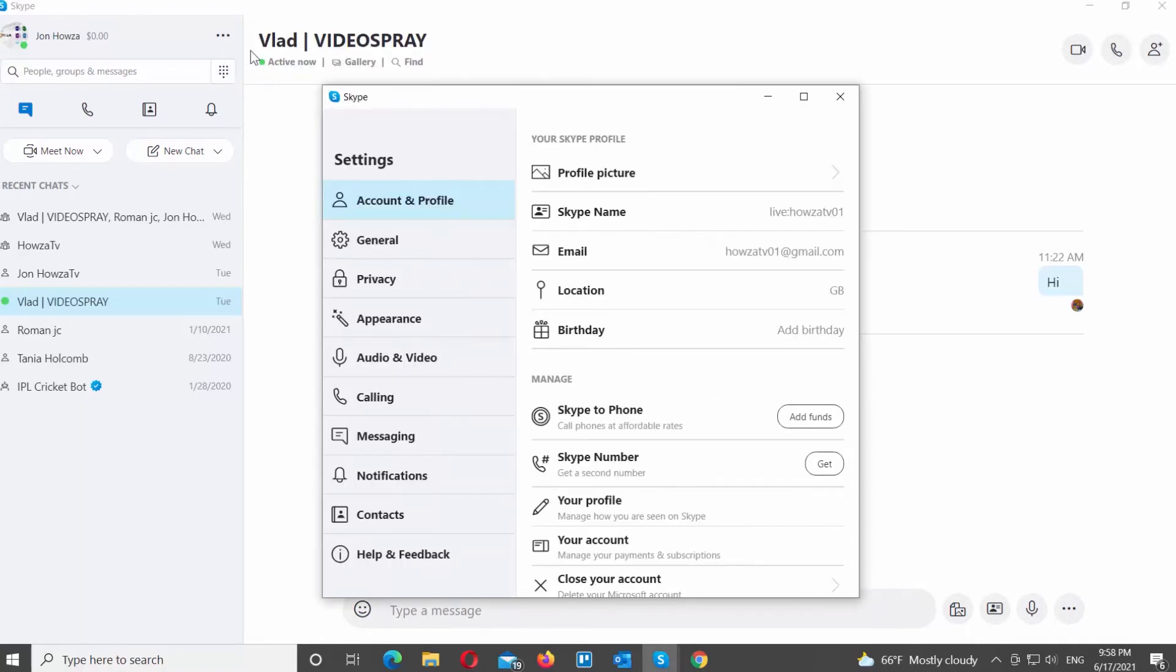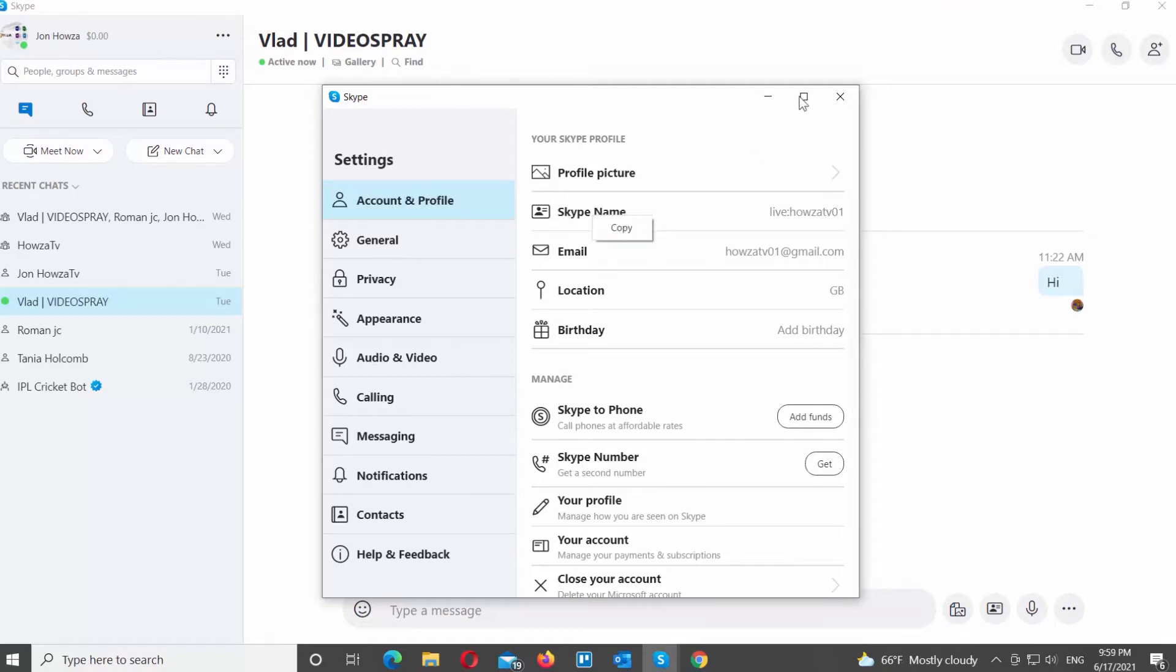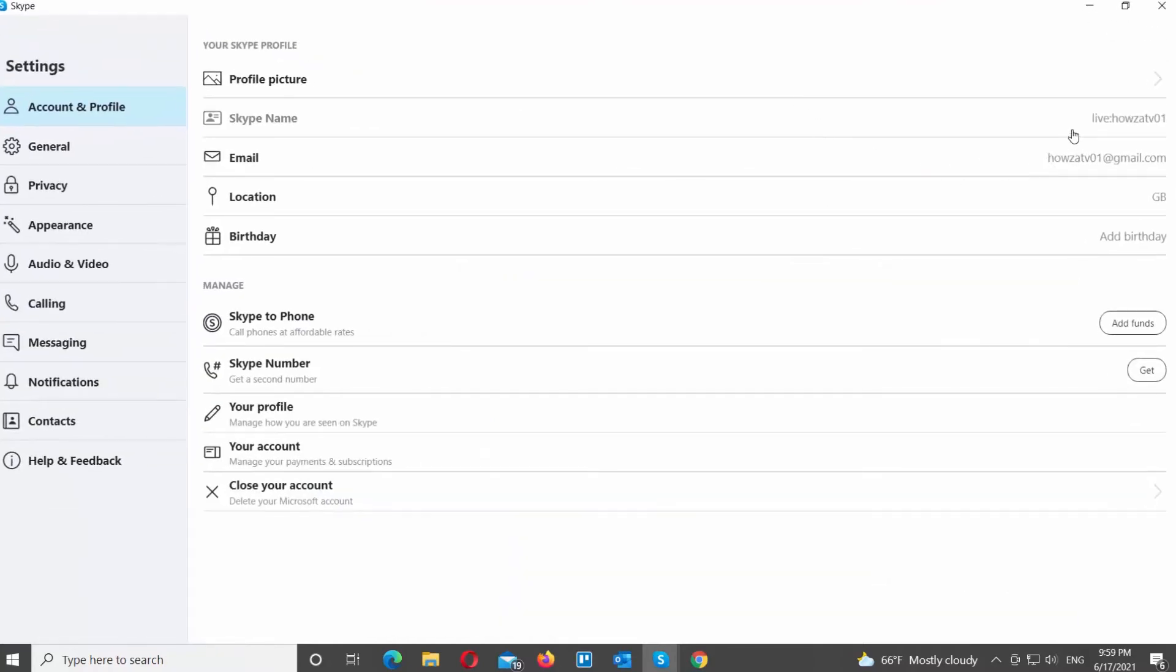A new window will open. Choose Account and Profile from the left side list. Go to the right side list. Look for Skype name block. Right-click on it and choose Copy from the list.